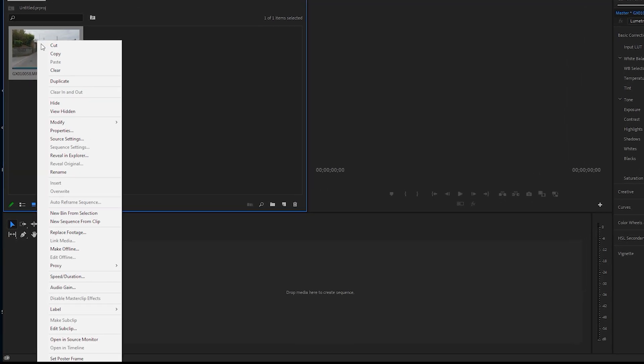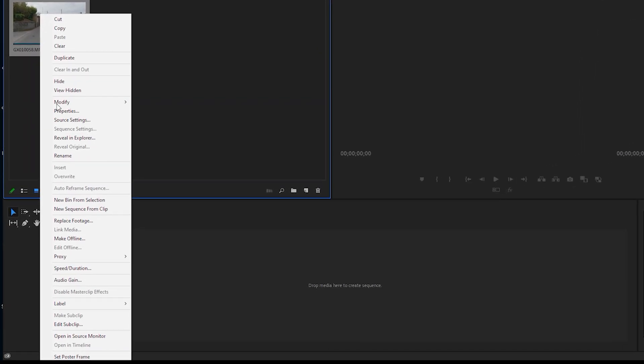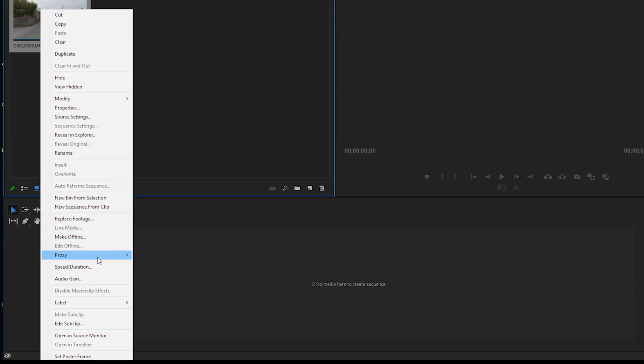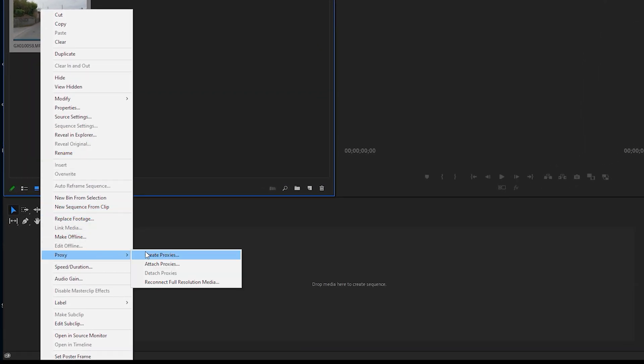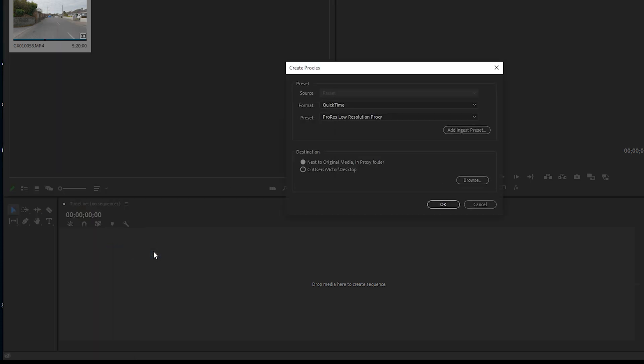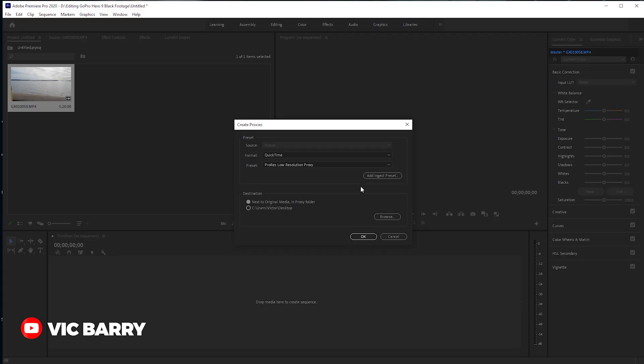First thing we've got to do is right-click on the clip that we want to make a proxy of. Go down to Create Proxies and click it. In my case, I use a QuickTime ProRes proxy, which is really efficient and just runs like butter. So let's make this one — I'm going to select OK.